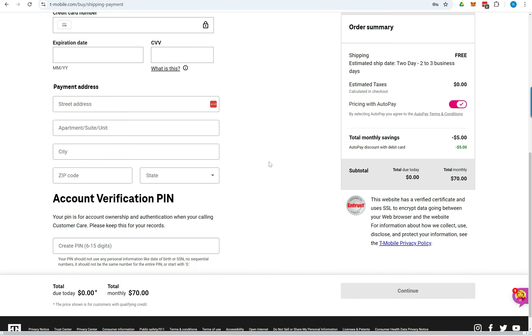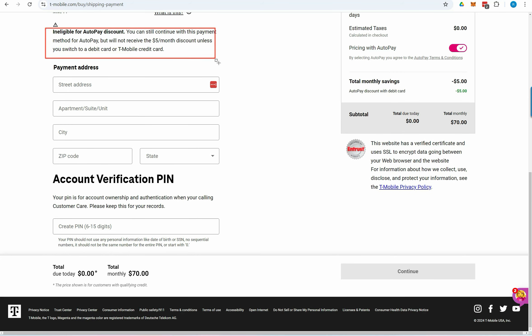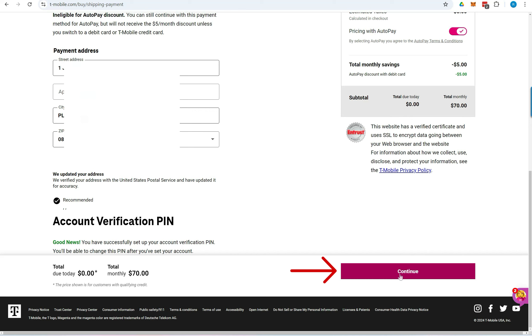Enter all the required payment and additional information, then click Continue. If you use a credit card, a notification will appear reminding you that if you're not using a debit card for payment, you won't be eligible for the auto-pay discount. Click Continue to proceed.